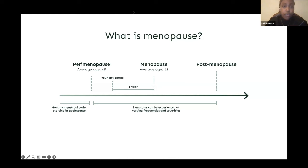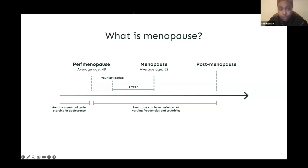Menopause is defined as not experiencing a menstrual bleed for 12 consecutive months, due to reductions of important hormones such as estrogen and progesterone, with an average onset between 51 to 52 years. Finally, postmenopause is the time when a woman has not had her period for over a year and will no longer have periods for the rest of her life.